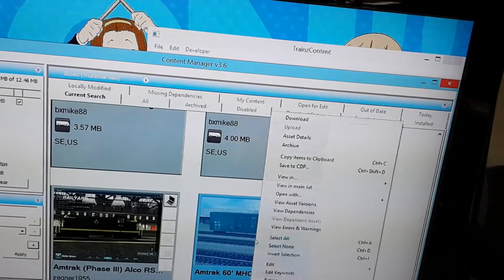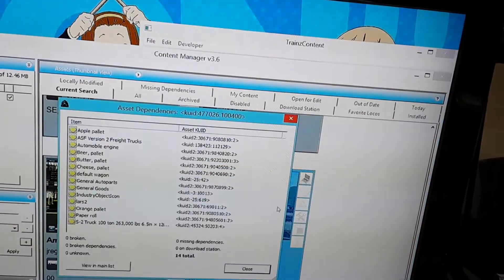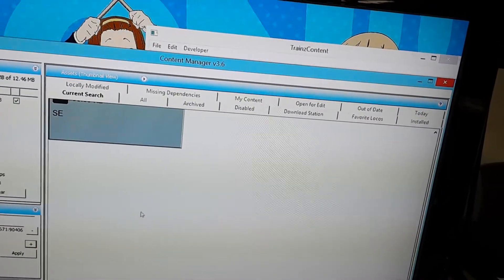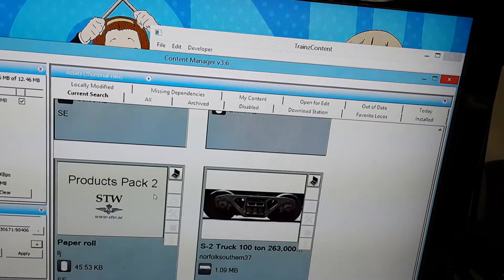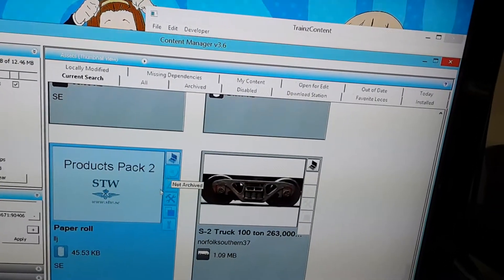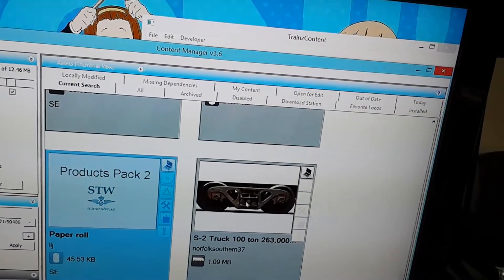Here it is. Right click on it, click View Dependencies, View and Main List. I think the only thing that's missing is this.